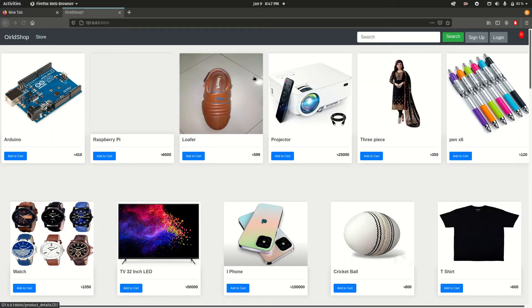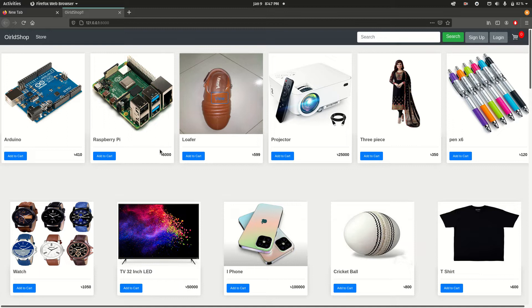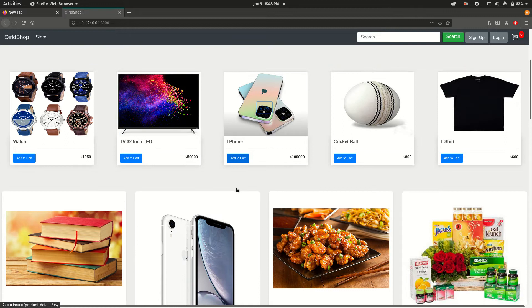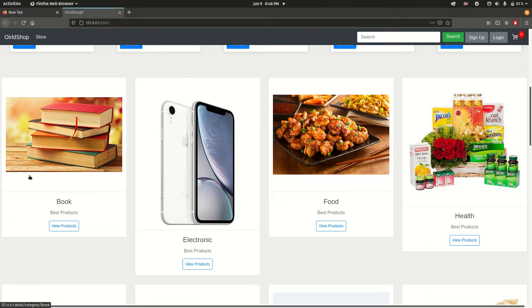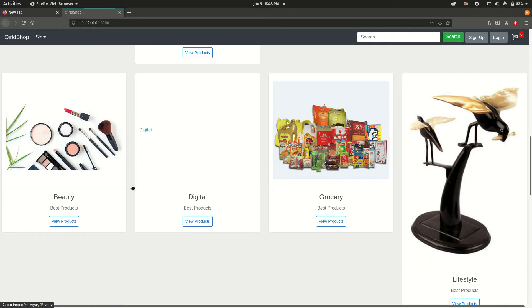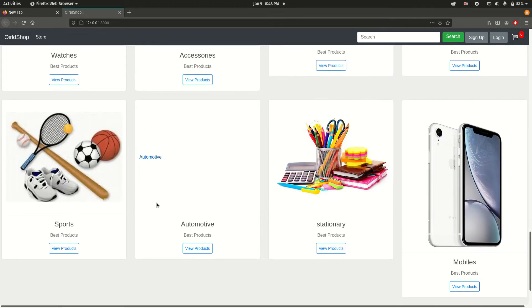This is the website that I built with Django. These are the products, and if I scroll down here we can find the categories.